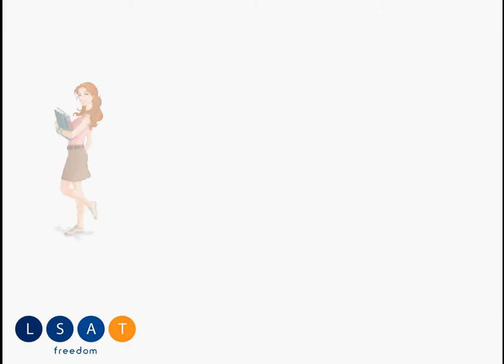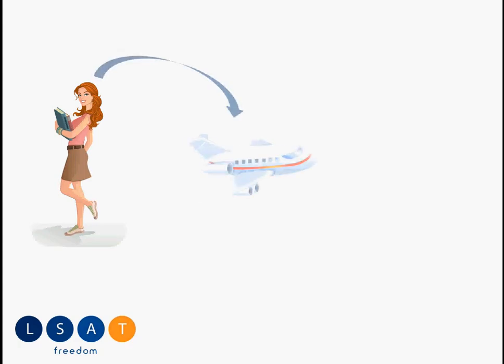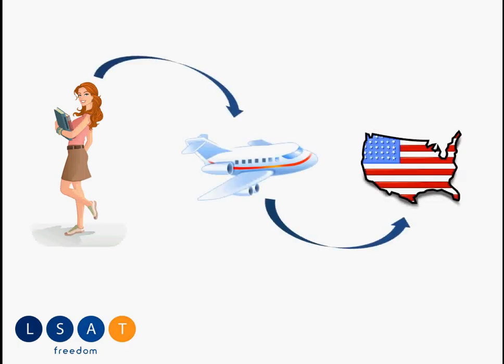You may be preparing for the LSAT in China for any number of reasons. For instance, you may be a student studying in China who then hops on a plane and flies back to the States and actually ends up taking the LSAT in the States.